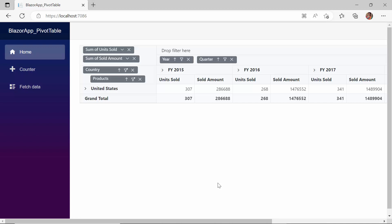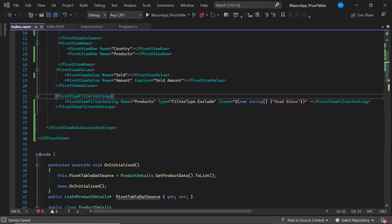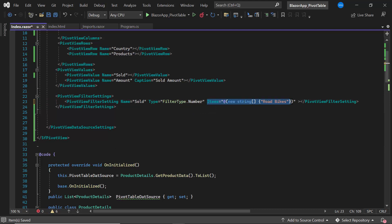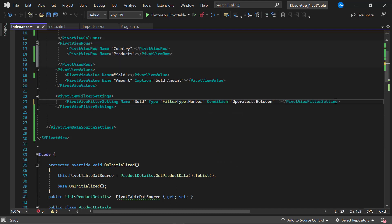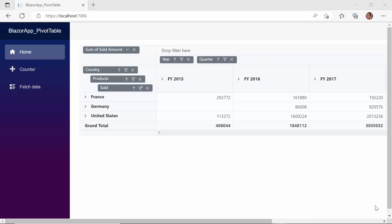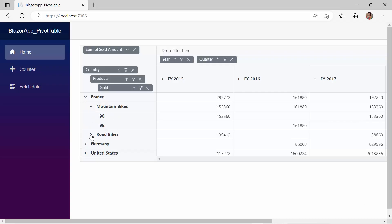Now I will show you how to perform the same in the code behind. I will use the number type field, Units Sold. Within the PivotViewFilterSettings tag, I will update the Name property to Sold, the Type to Number, and set the Condition as Between, to filter the sold values between 90 and 100. Then I will comment out the Sold field in the values axis and add it to the rows axis, because it is only possible to filter row and column axis values. You can now see the pivot table rendered with the sold values ranging between 90 and 100.